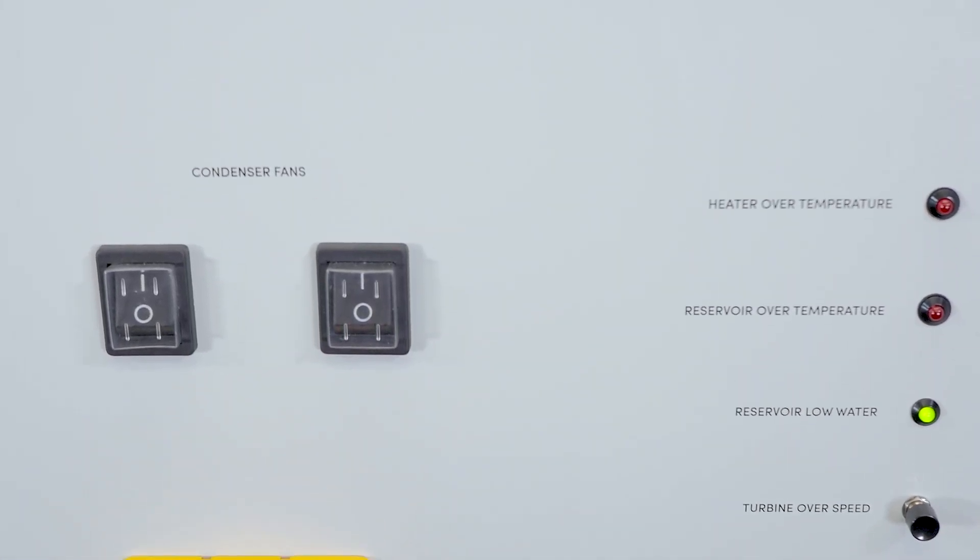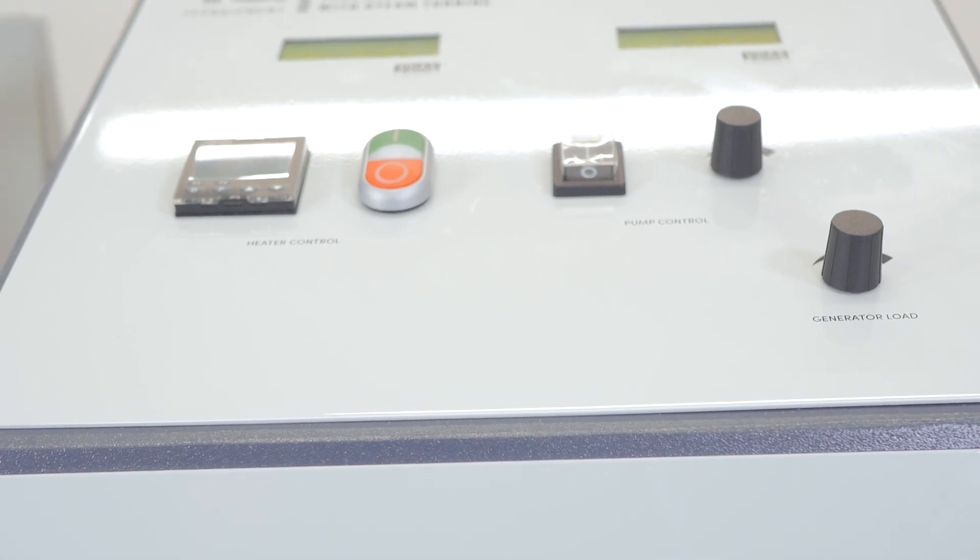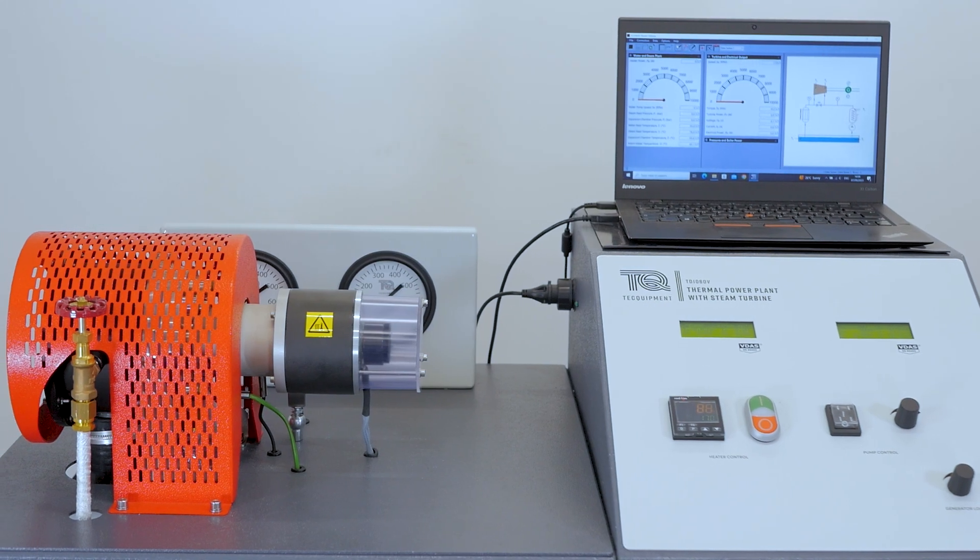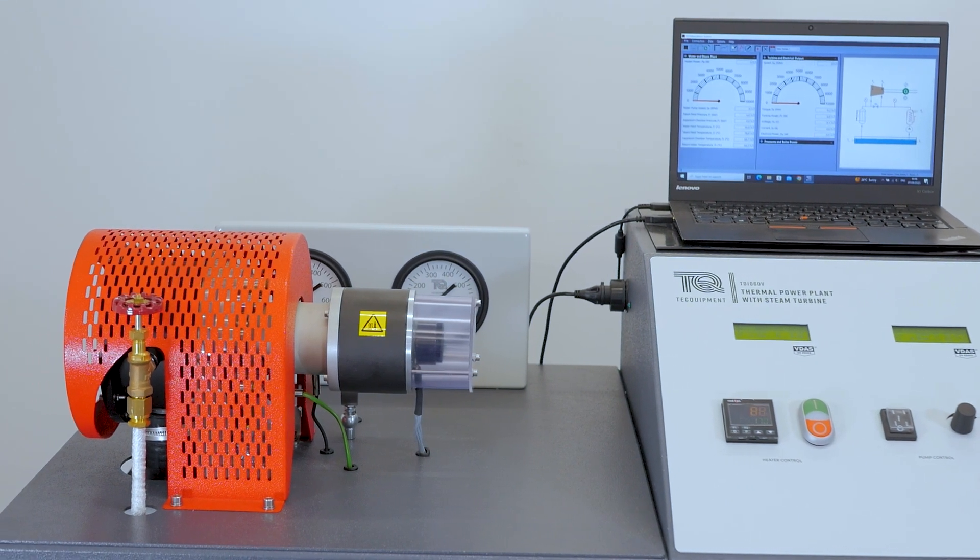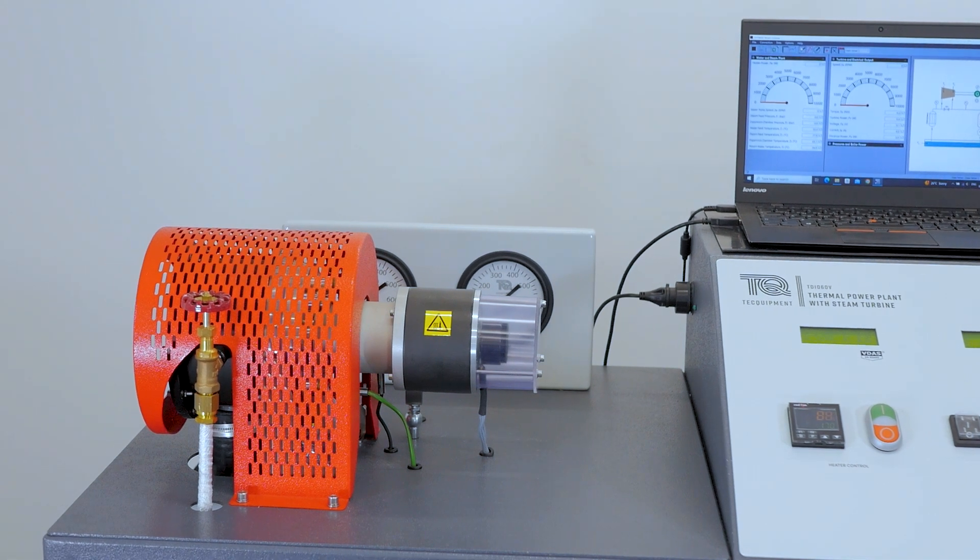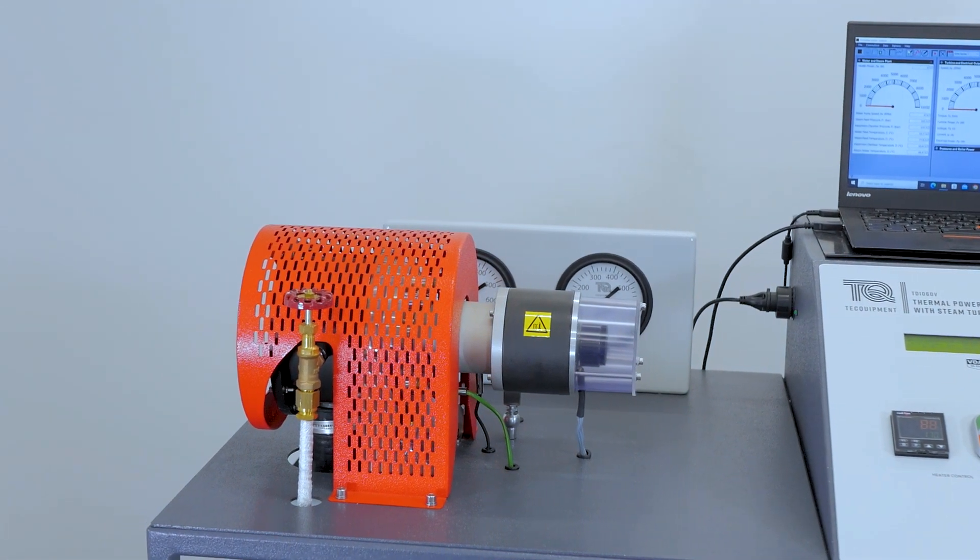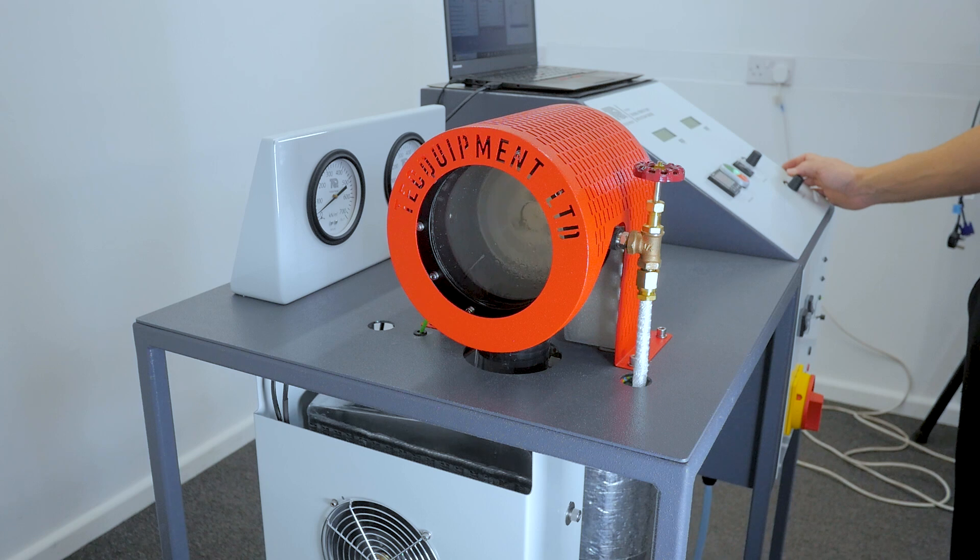Let's understand the engineering principles behind it. This steam turbine operates on the principles of the Rankine cycle, a fundamental concept in thermodynamics. It's all about converting thermal energy into mechanical power efficiently.